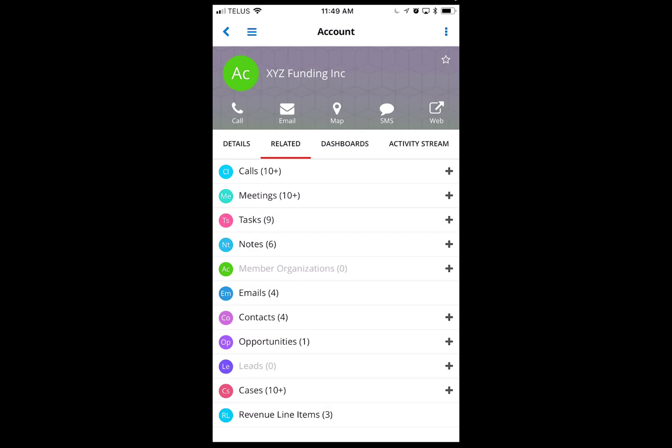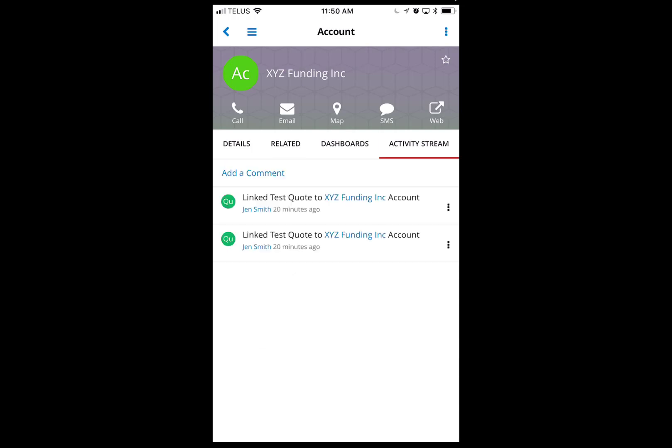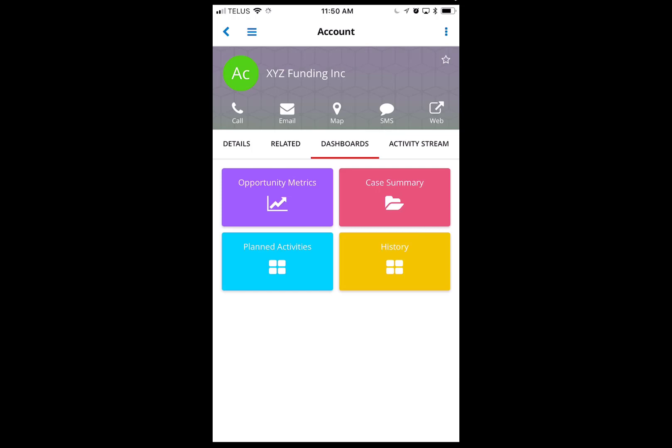You can see things like call, email, map, SMS, and web — all shortcuts to take advantage of what's on your iOS or Android phone. There's also activity streaming here so you can see what's going on.